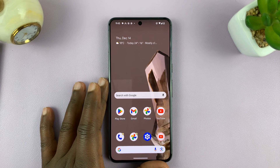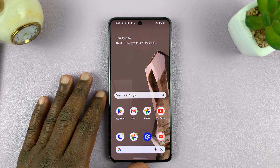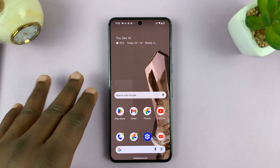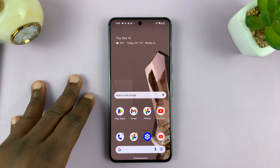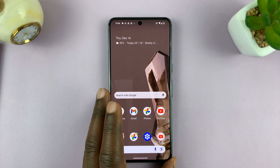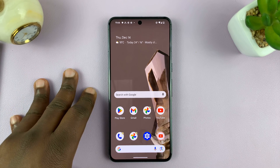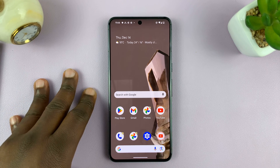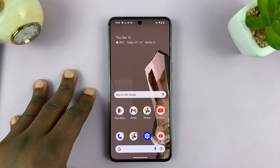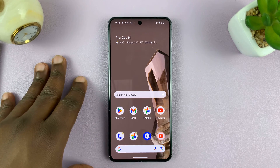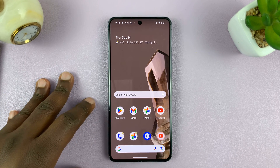Welcome back. In today's video, I'll be showing you how to adjust the notification sound volume on your Android phone. For this tutorial, I'm using a Google Pixel running pure stock Android 14, and you can use more or less the same instructions for other Android phones.